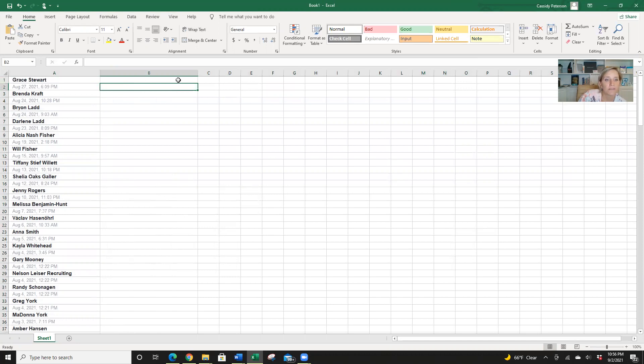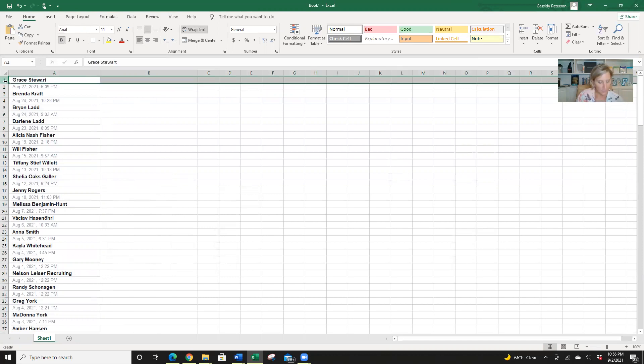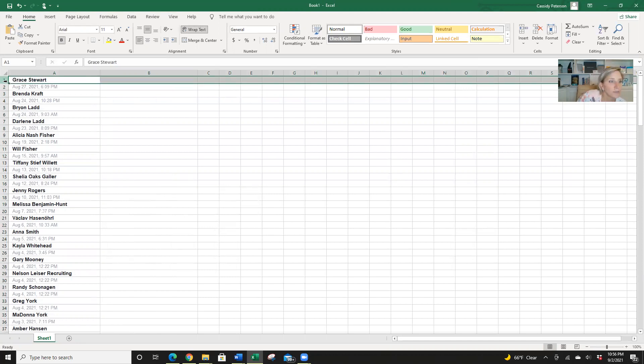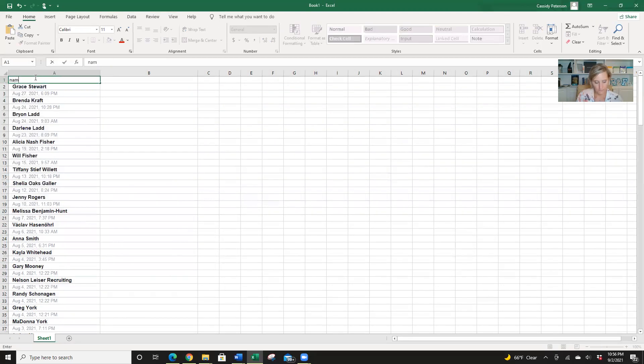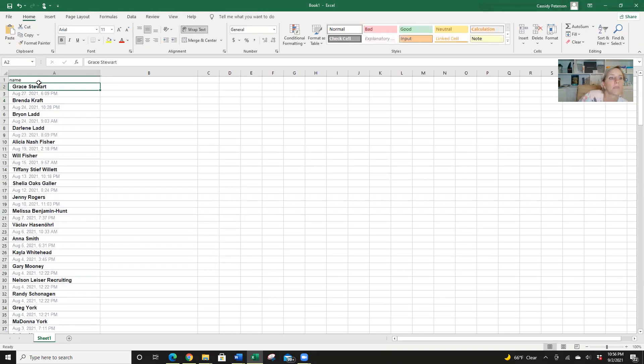Okay, so actually, no, I'm going to do this. Insert, I'm going to put name in here.